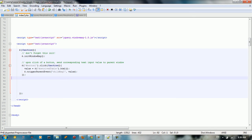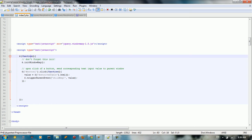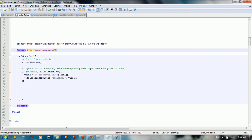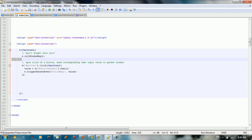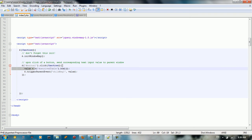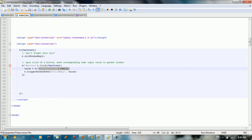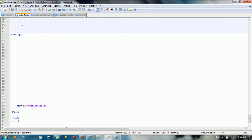Now for the child page: it has one main function. First, we also initialize the init window message — this is important to work with delegates because it contains the handler. Then we declare a function for button one: when we click button one, we take the retrieve table from index2.php, which contains our data.